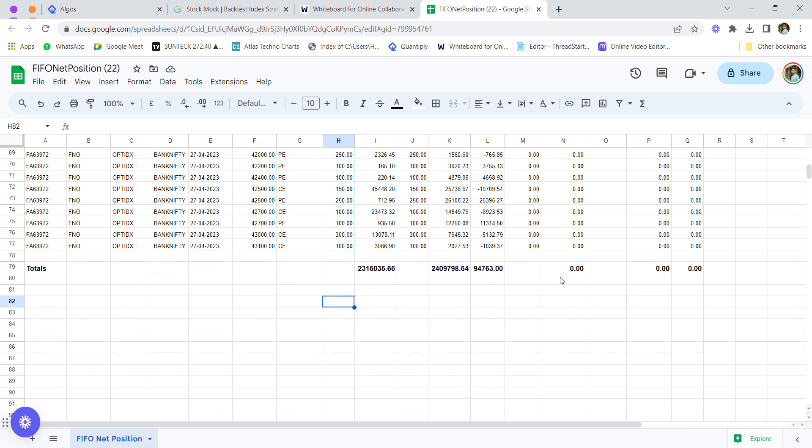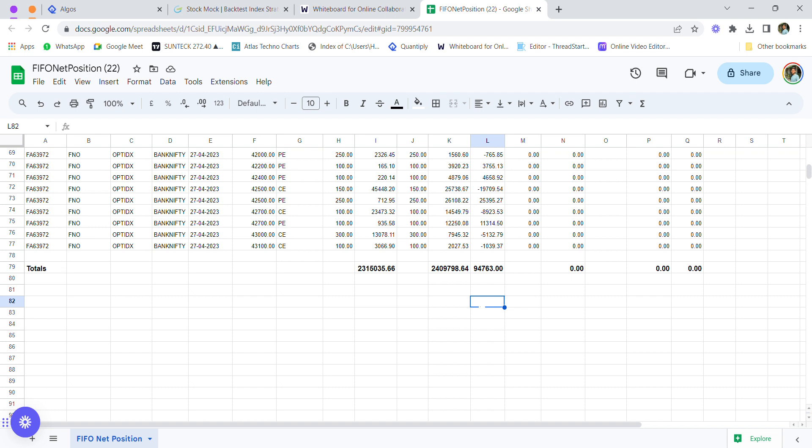This is the net final report you can see—around 94,763 rupees from Finvasia. In Angel One, I incurred a loss of around 24,000 rupees. I was trading partially with partial capital as I was shifting funds.